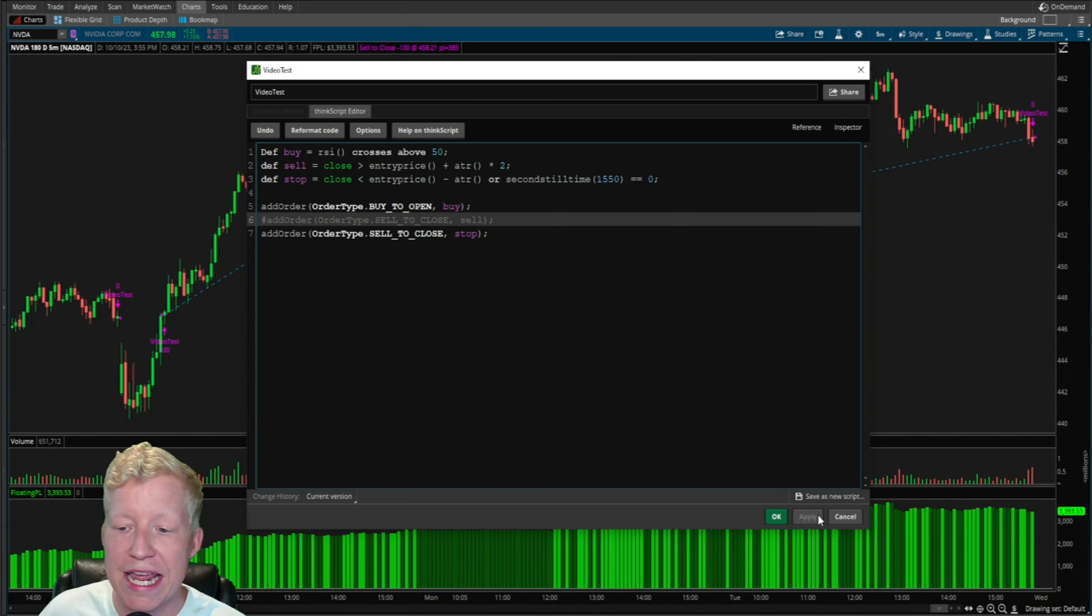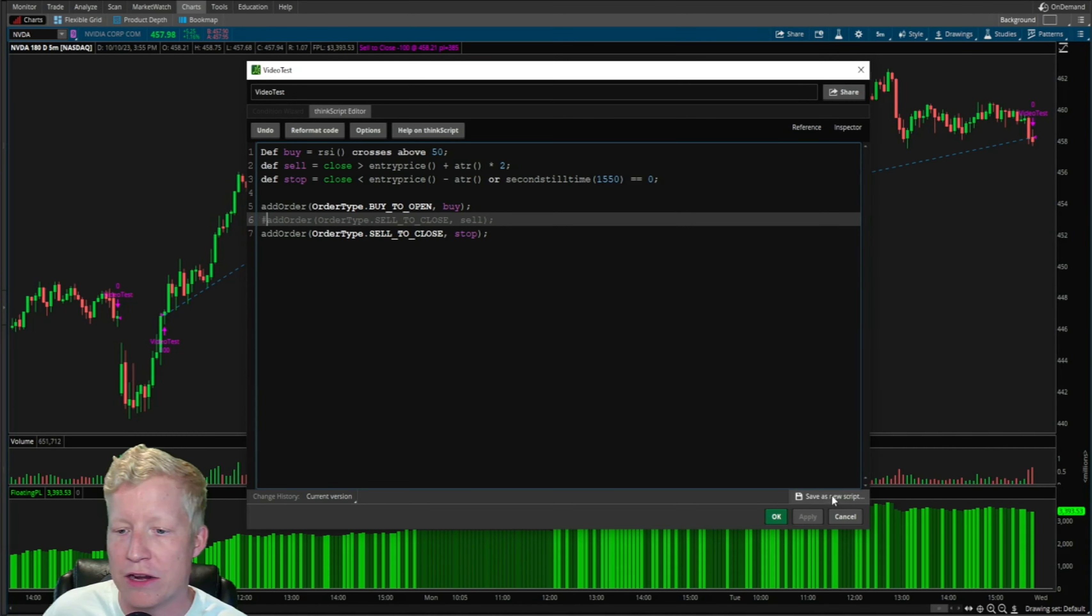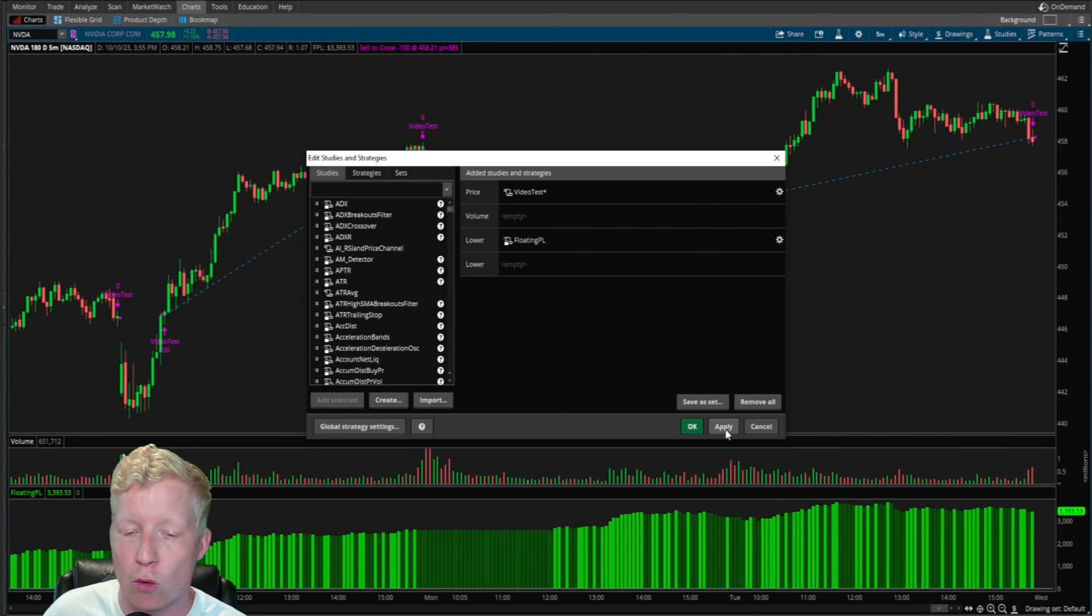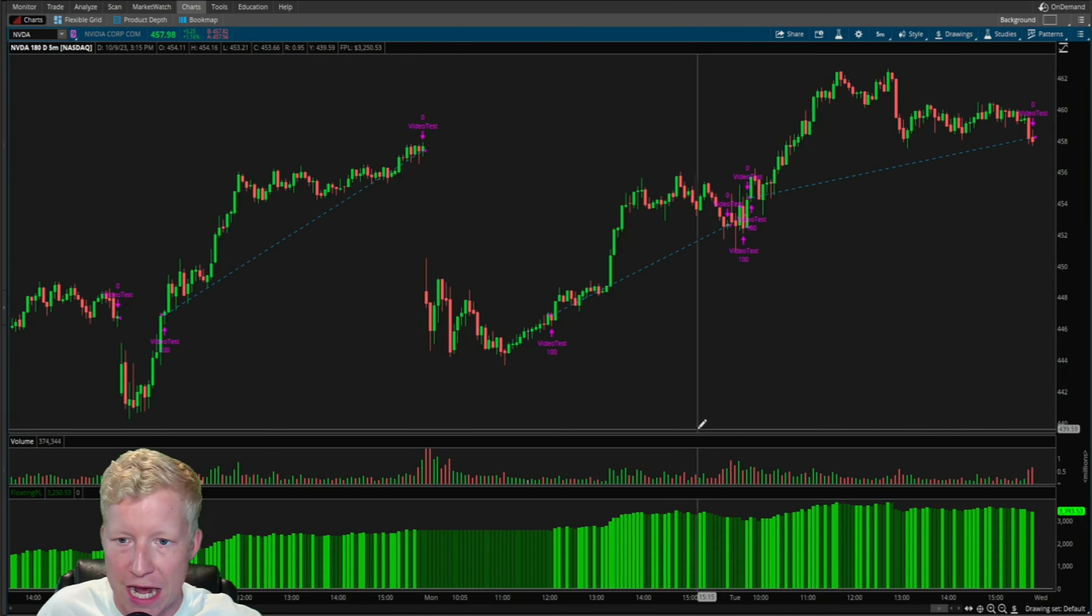Let's go ahead and hit apply and immediately look at that. Immediately on NVIDIA, you are now up $3,400 where with the sell condition you were down $400.